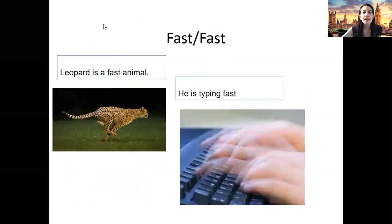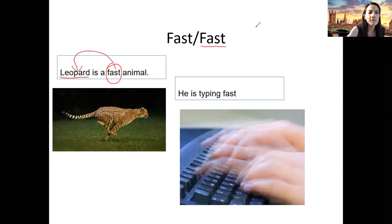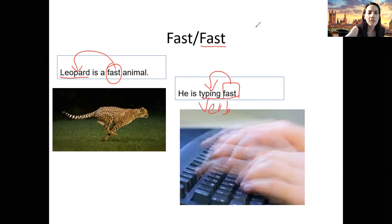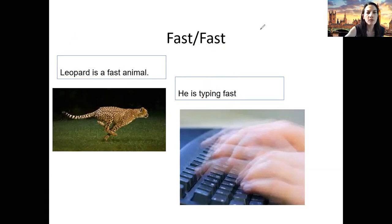Fast. In this case, I don't have 'fastly' — 'fastly' is incorrect. This is an exception. To know if 'fast' is an adjective or adverb, I have to read the sentence. For example: 'leopard is a fast animal' — I am describing the animal, so it's an adjective. And 'he is typing fast' — I am asking about the action. That's the way I can know whether it is an adjective or an adverb.